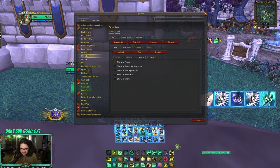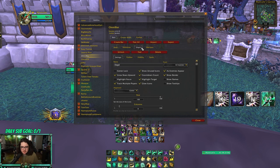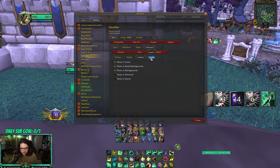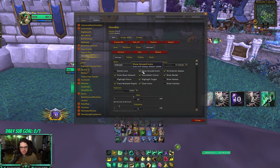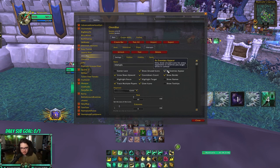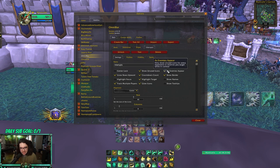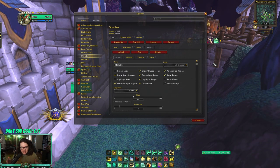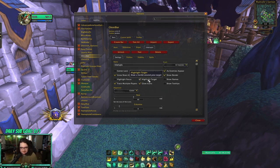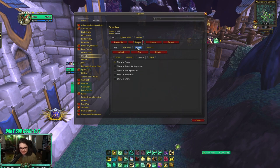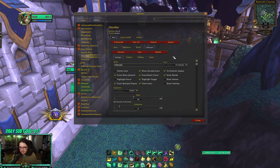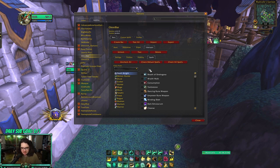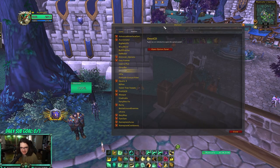For visibility settings in OmniBar, I set it to show in Arena, RBGs, and Battlegrounds. I enable "show unused icons" — meaning it shows the ability even when it hasn't been used yet — and I have it set to show only enemies. Some people prefer to have it blank until someone uses an ability, but I like knowing what kicks and cooldowns the other team has upfront. It's a mandatory PvP add-on.